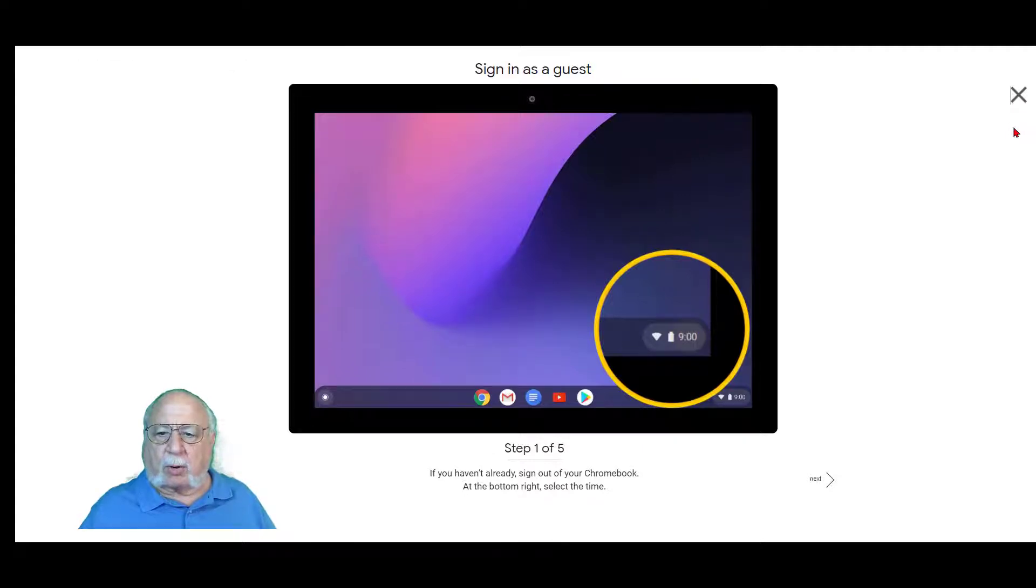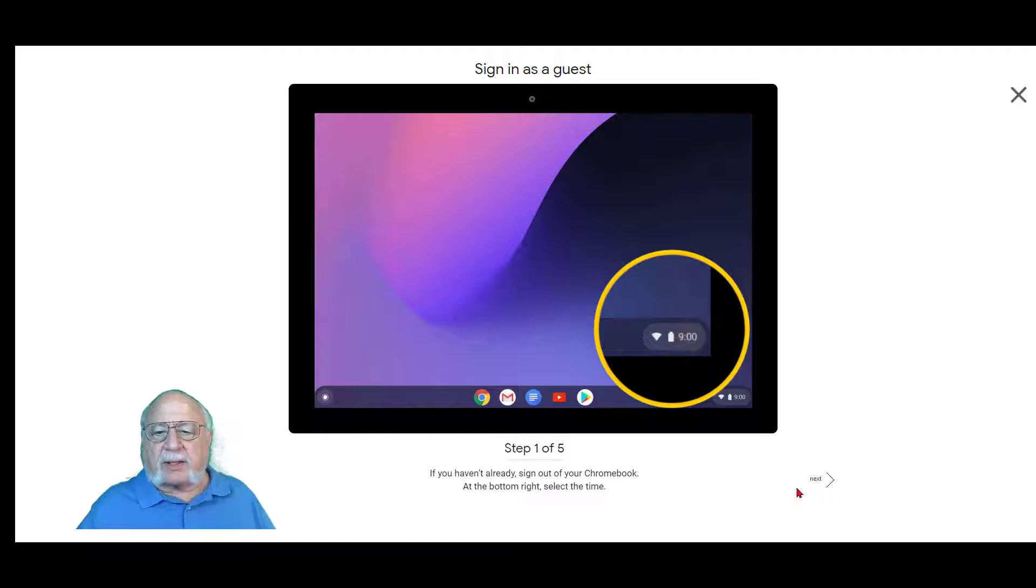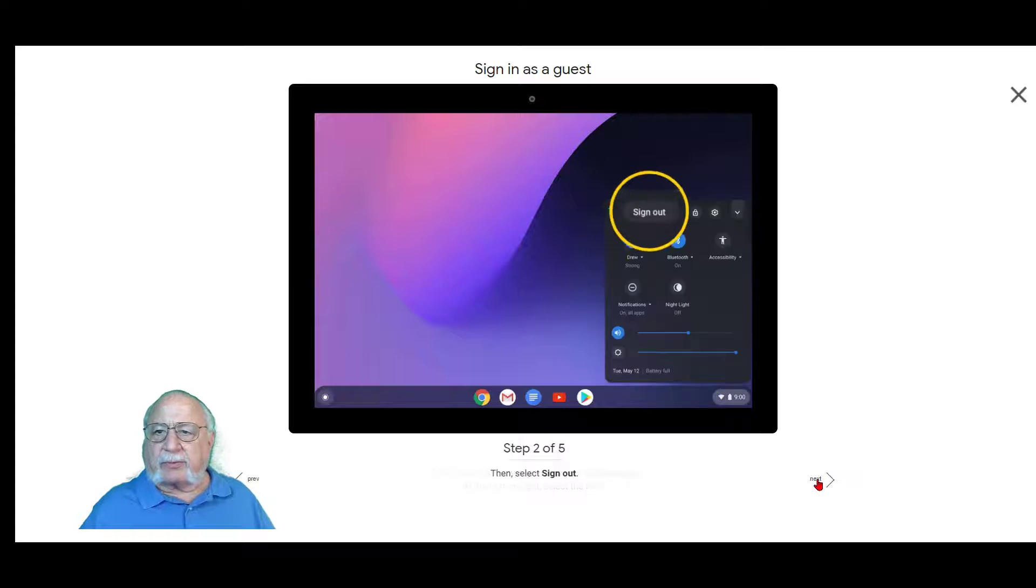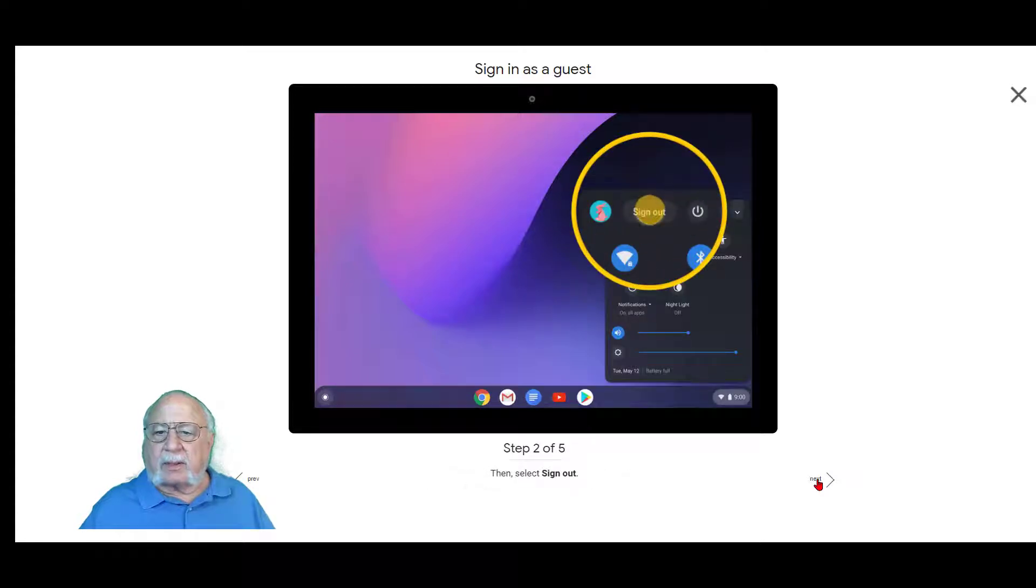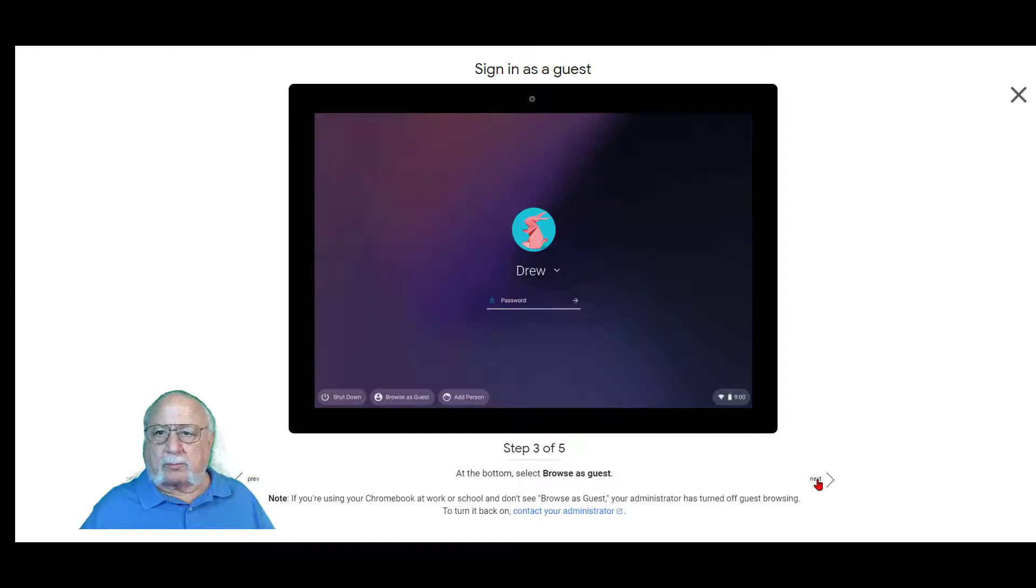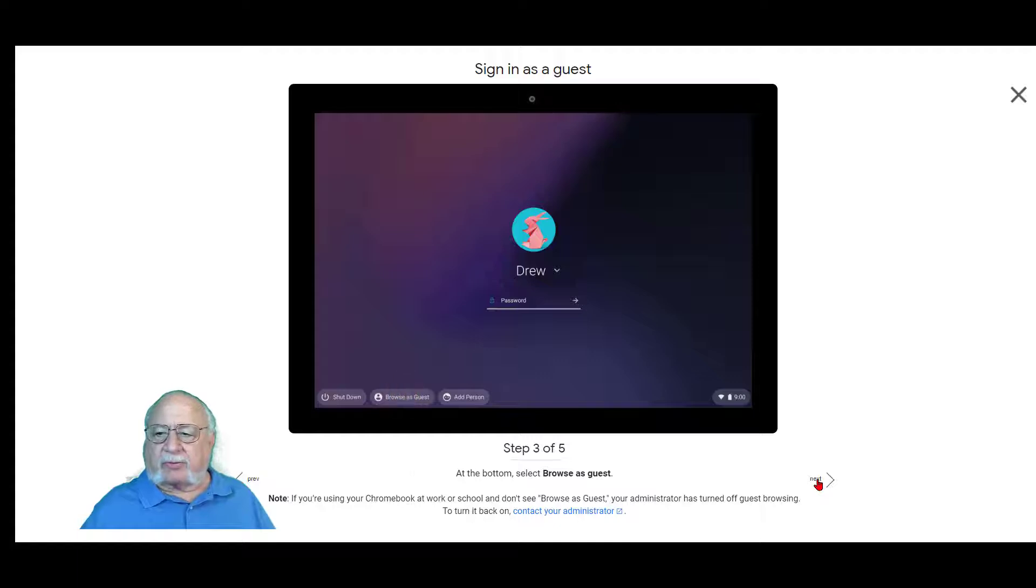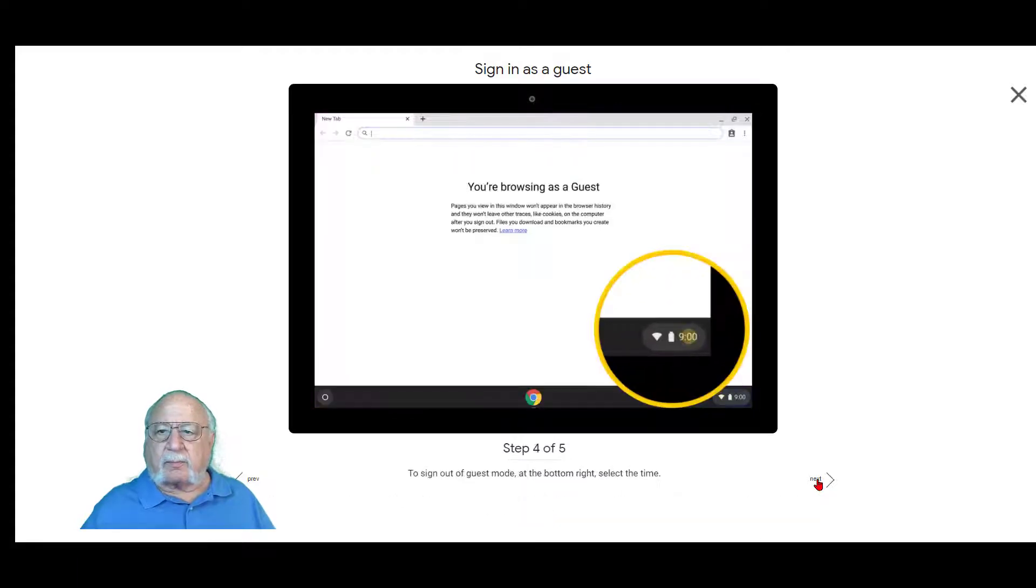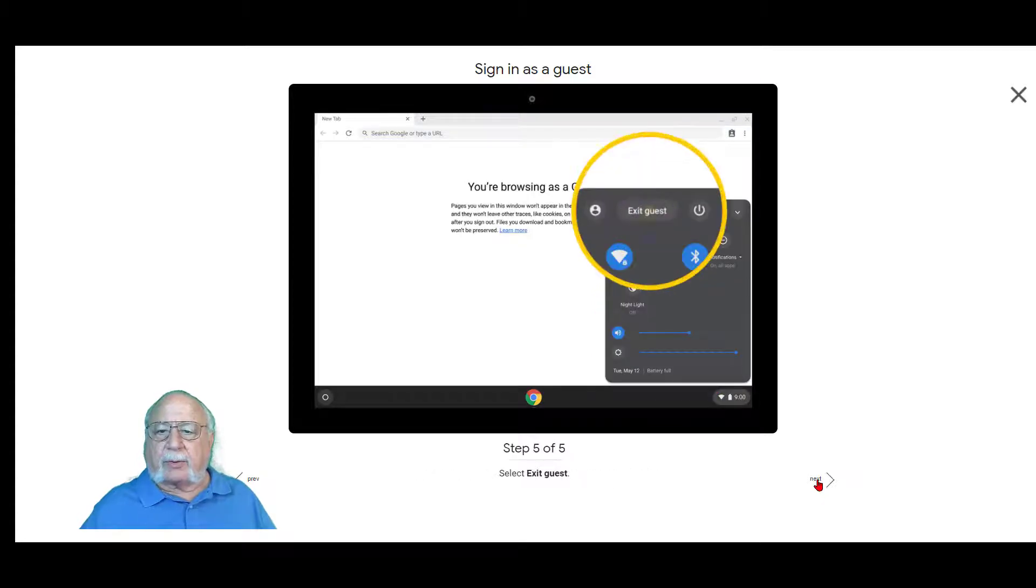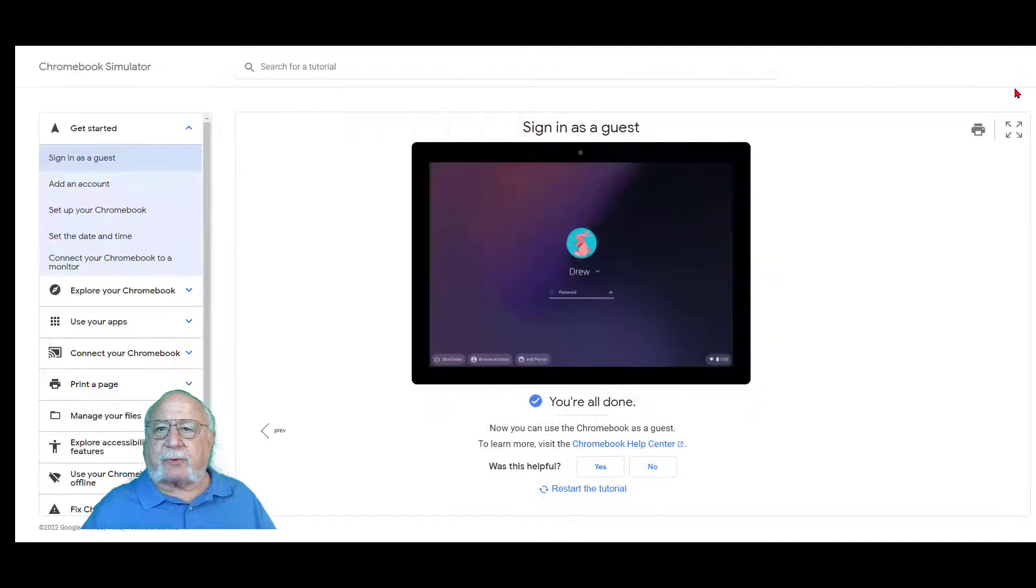Step one. It shows if you haven't already, sign out of your Chromebook and then at the bottom right select the time. Click Next. Then click Sign Out. At the bottom, select Browse as Guest. To sign out of the Guest mode at the bottom right, select the time. You can exit Guest. We'll close out the full screen mode.